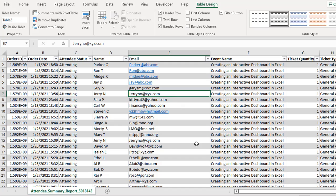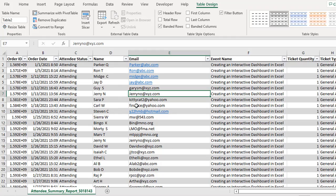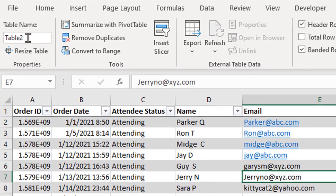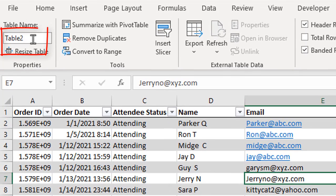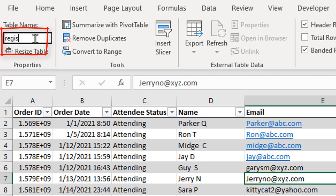So this list that I just created is what I'm going to bring into Power Query. Before I start though, I want to make sure that when I create the query, I understand what my data is. So under Table Design, I'm going to go up to the Table Name, and I'm going to give it a name. Since this is Registrations, I'm just going to type in Registrations as the name.